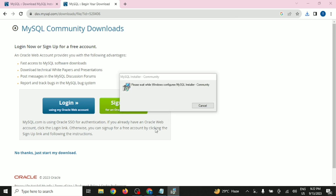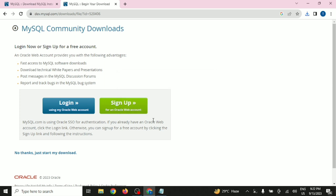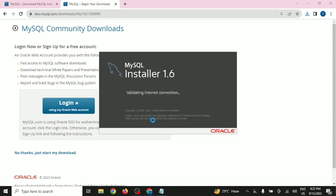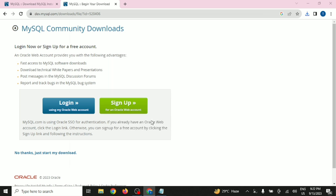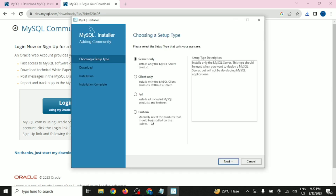It may ask you for a yes/no prompt — click on yes and the installation will start. For installing, we have multiple options: MySQL Server, MySQL Full, or Custom. You can go with the Custom option or the Full option. Right now we will be selecting the Full option.